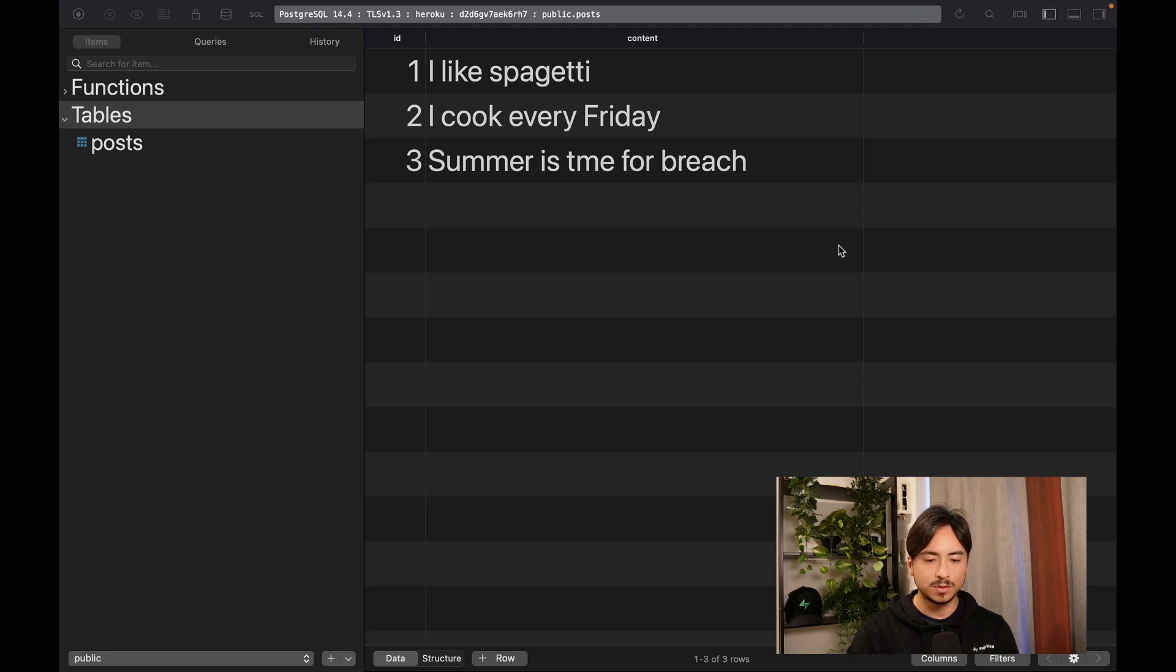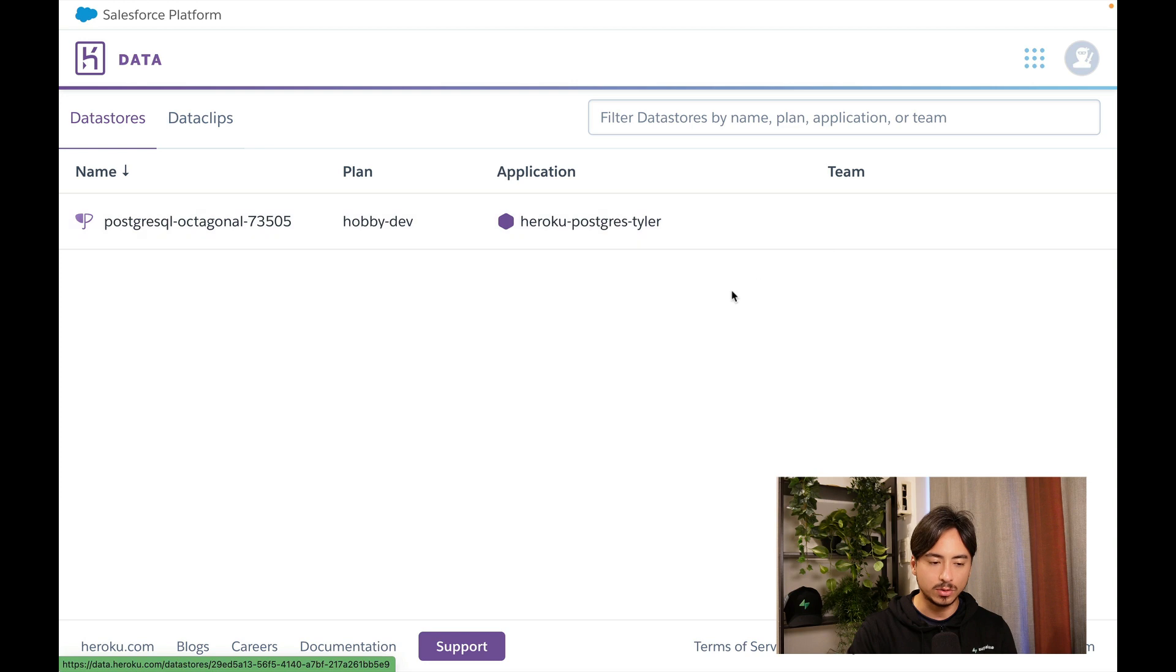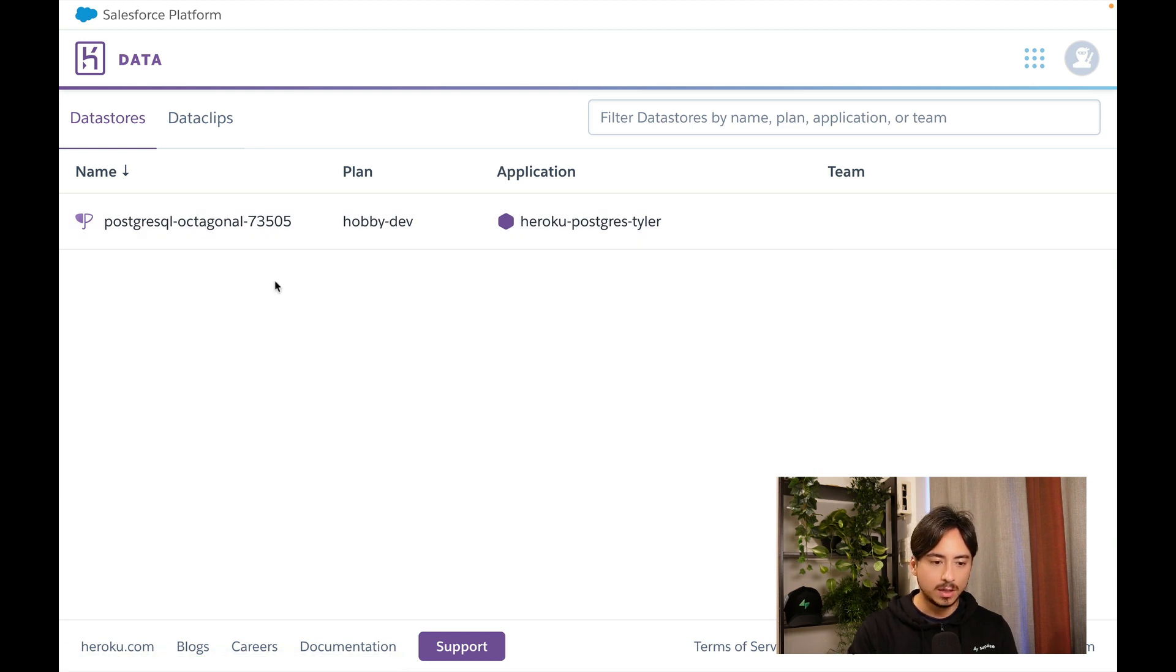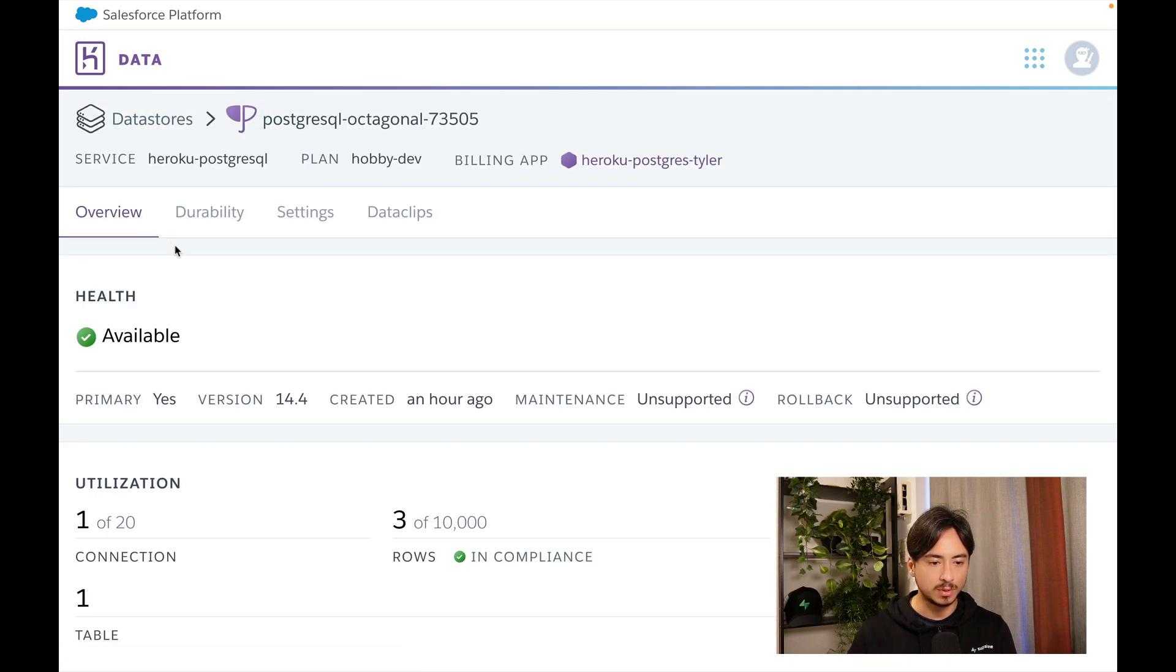The first step is to log into your Heroku. I've already done that. From there you can open your project that contains your Heroku Postgres database.